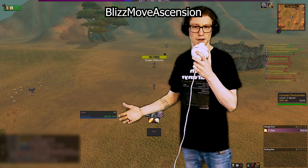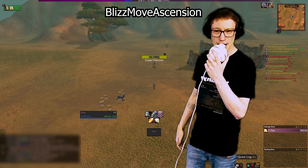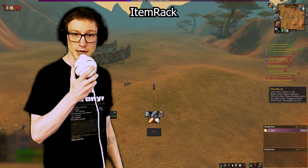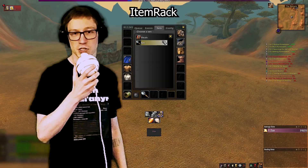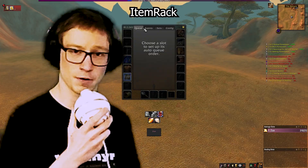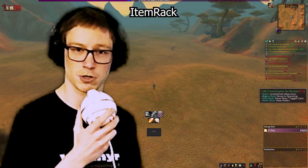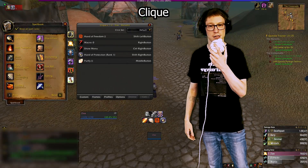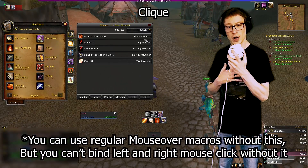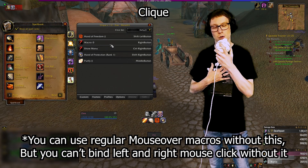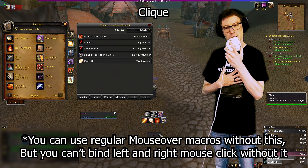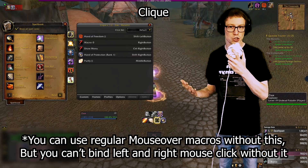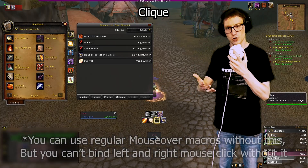Blizz Move Ascension lets you drag and drop any UI element around the screen as you wish. Item Rack is great when you want to save different equipment sets for when you need to switch gear. Click is an add-on that lets you do mouse-over macros — I use it specifically to do left and right mouse clicks on unit frames for certain spells and abilities. It's very niche, but you could find it useful.